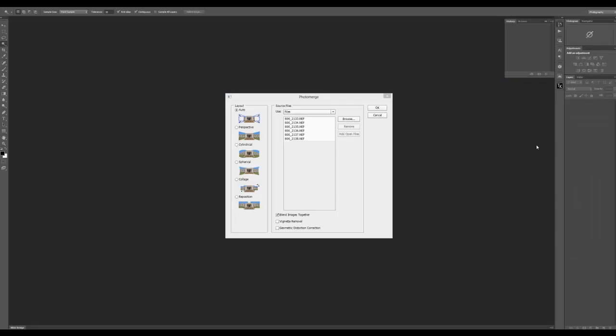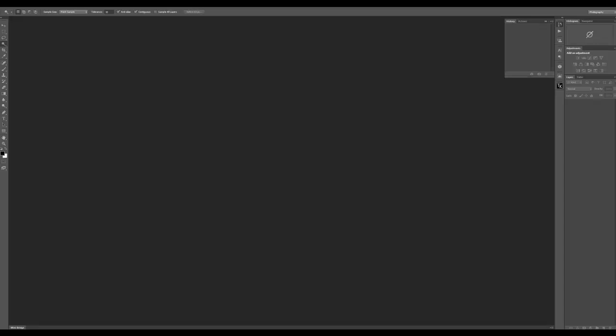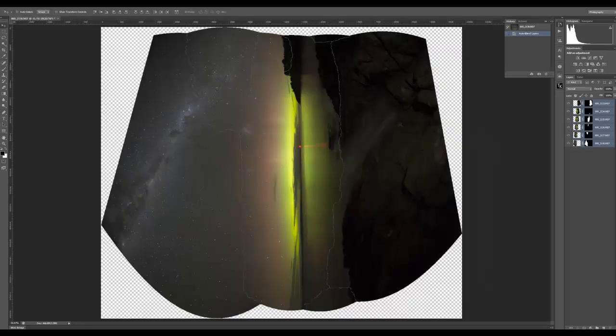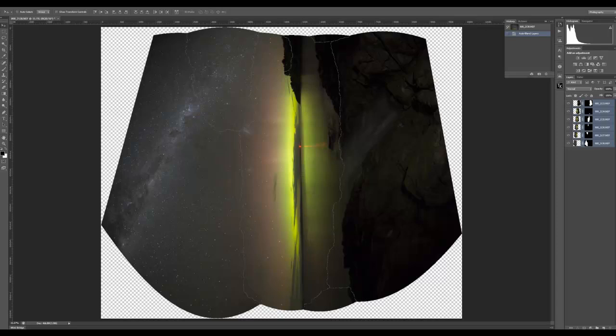Once we get to this photo merge dialog box, just one thing to keep in mind - if you click on Auto and things don't work exactly how you want, go back into Lightroom, export the files again, but this time try Reposition. I found in the past that by using Reposition I've had luck where Auto has failed. I'll just click OK to that.